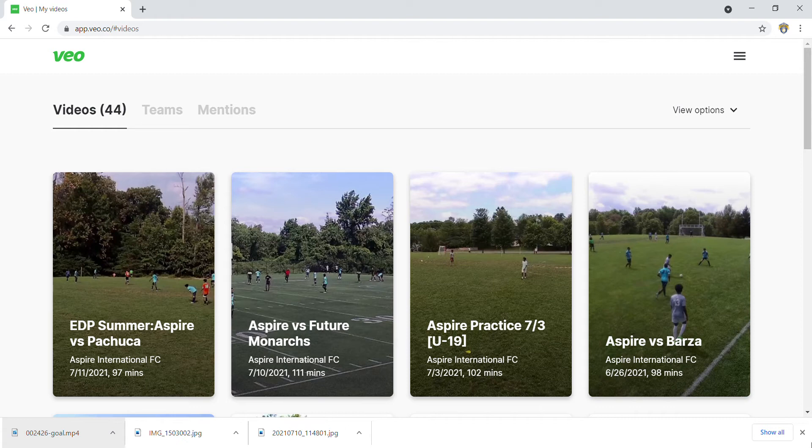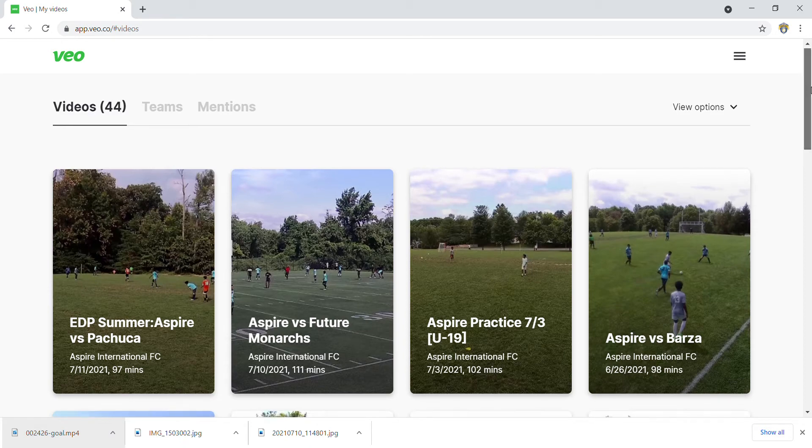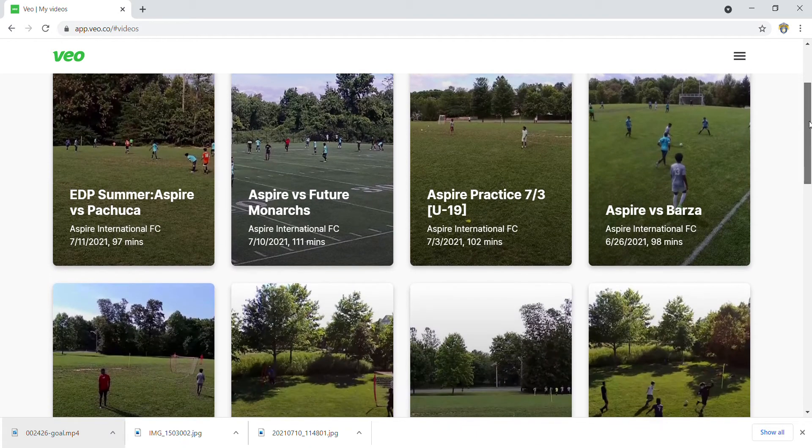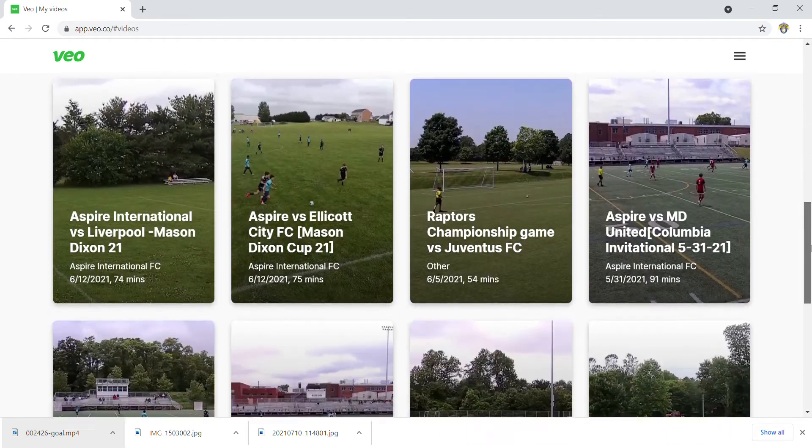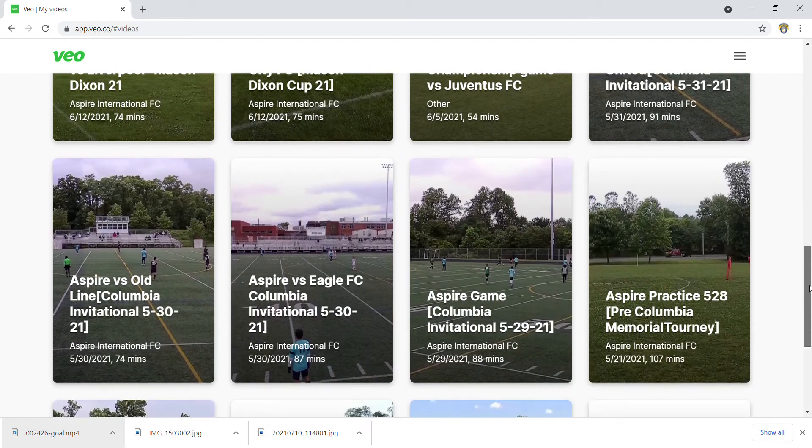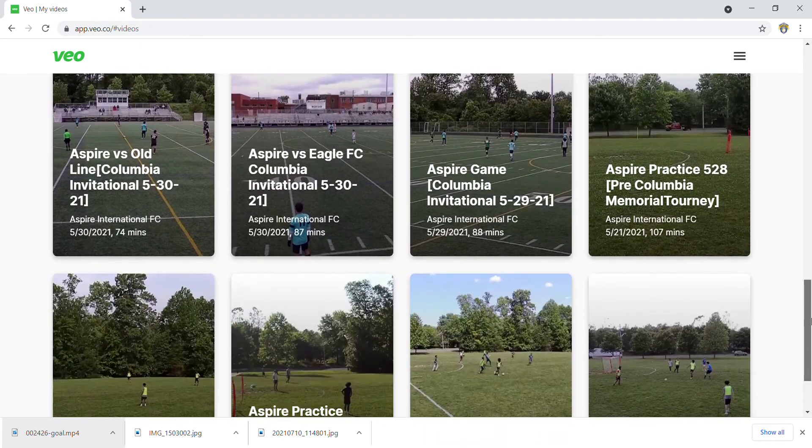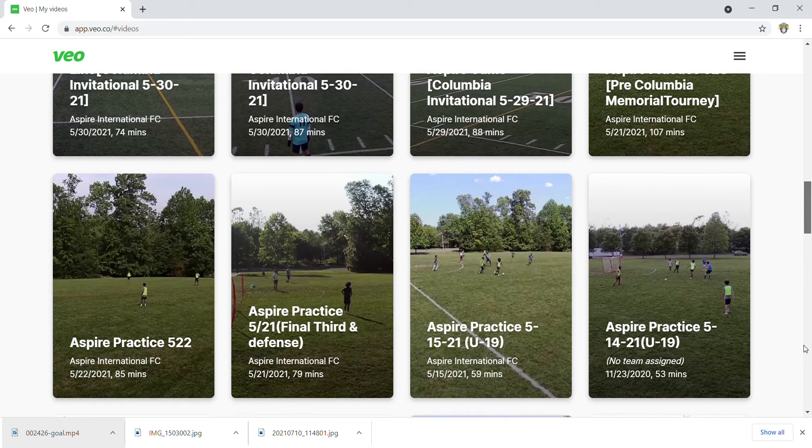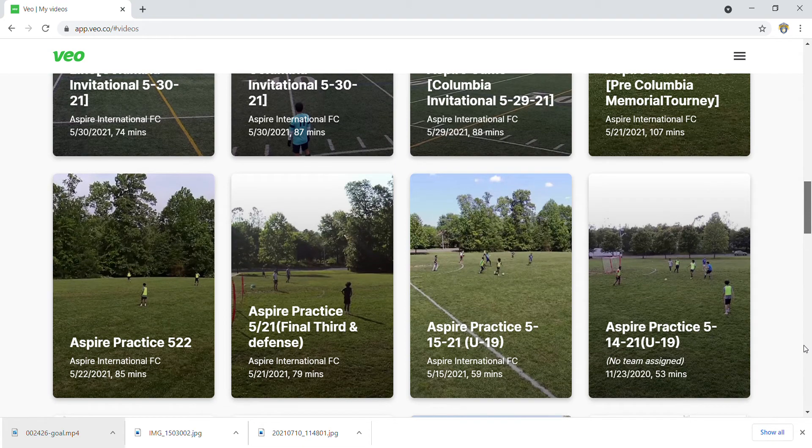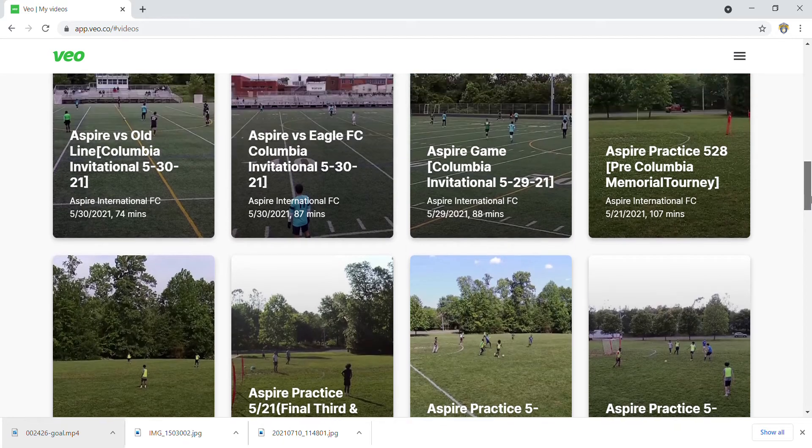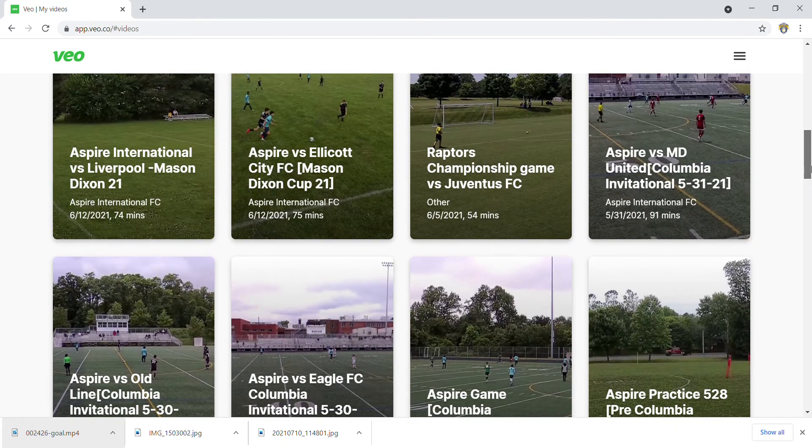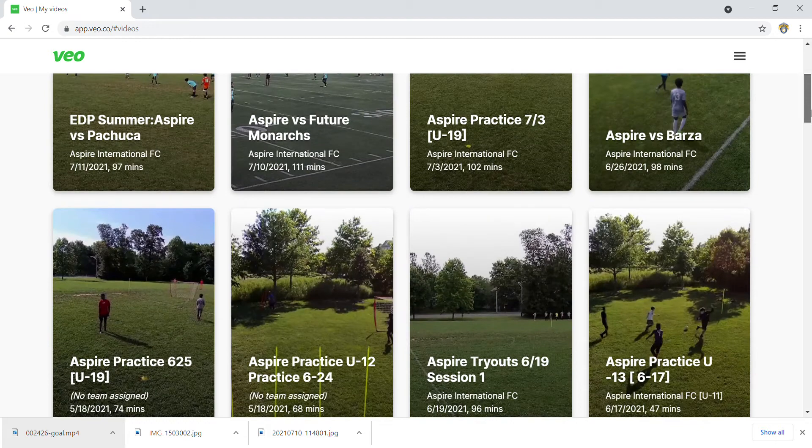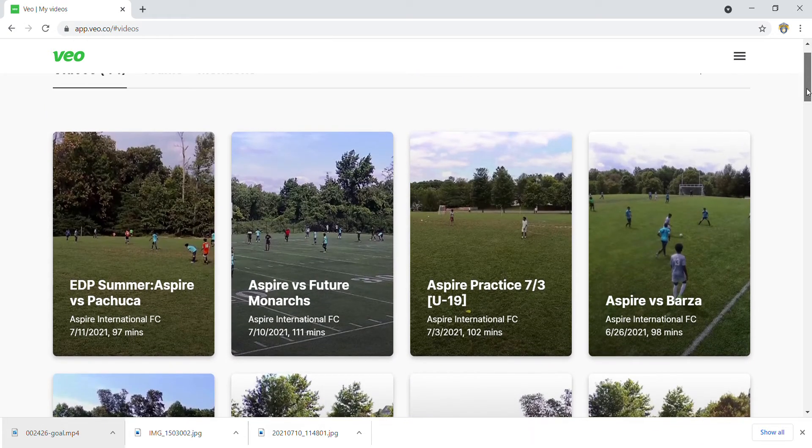When you log in, you're able to see all of our games, any practices, literally anything. This is also a good tool in case you want to ever see things that you've done in practice that you could have done better, as well as in games. We use it as a tool for helping players improve during games as well.